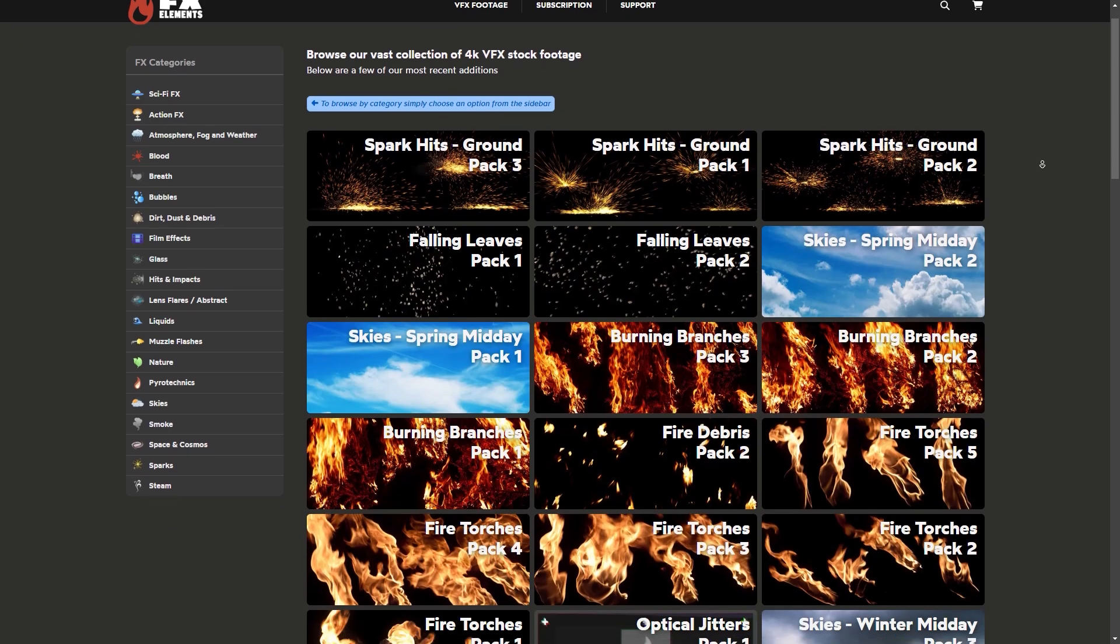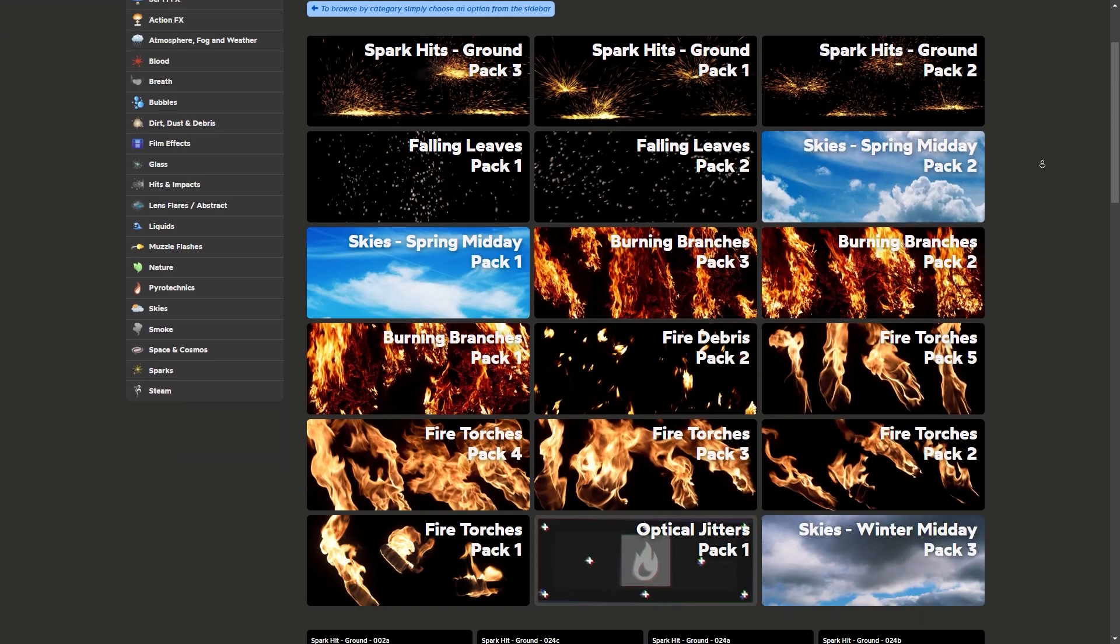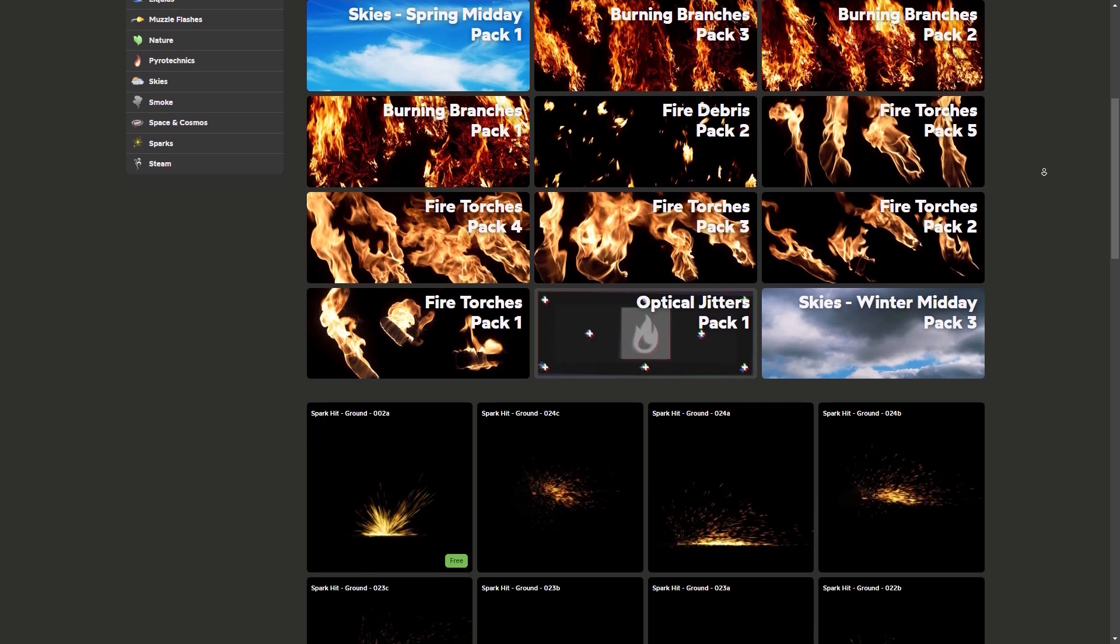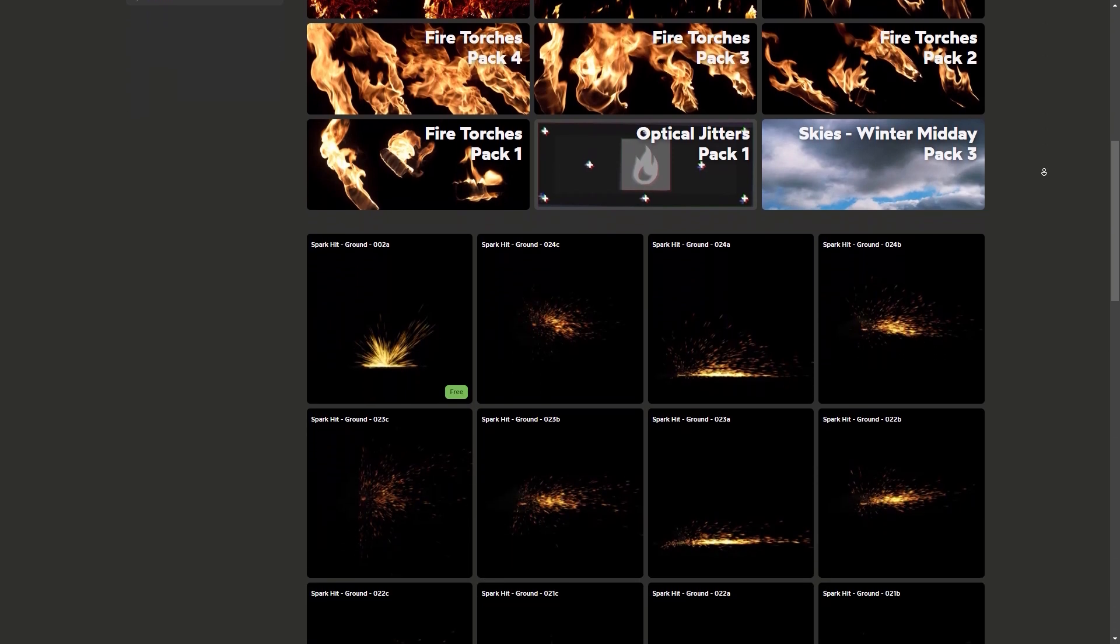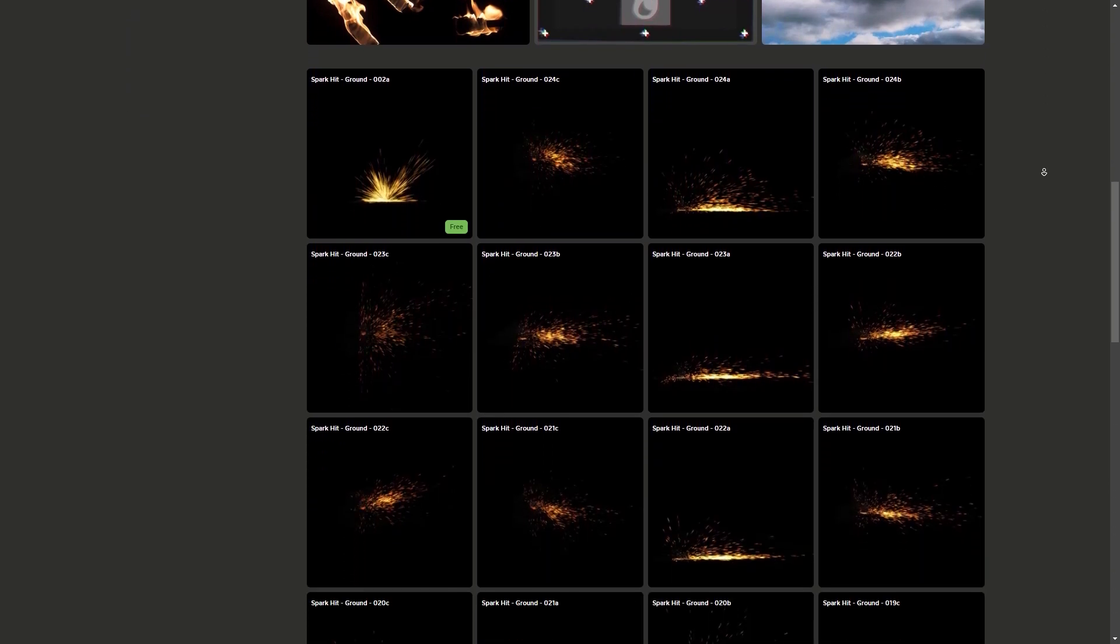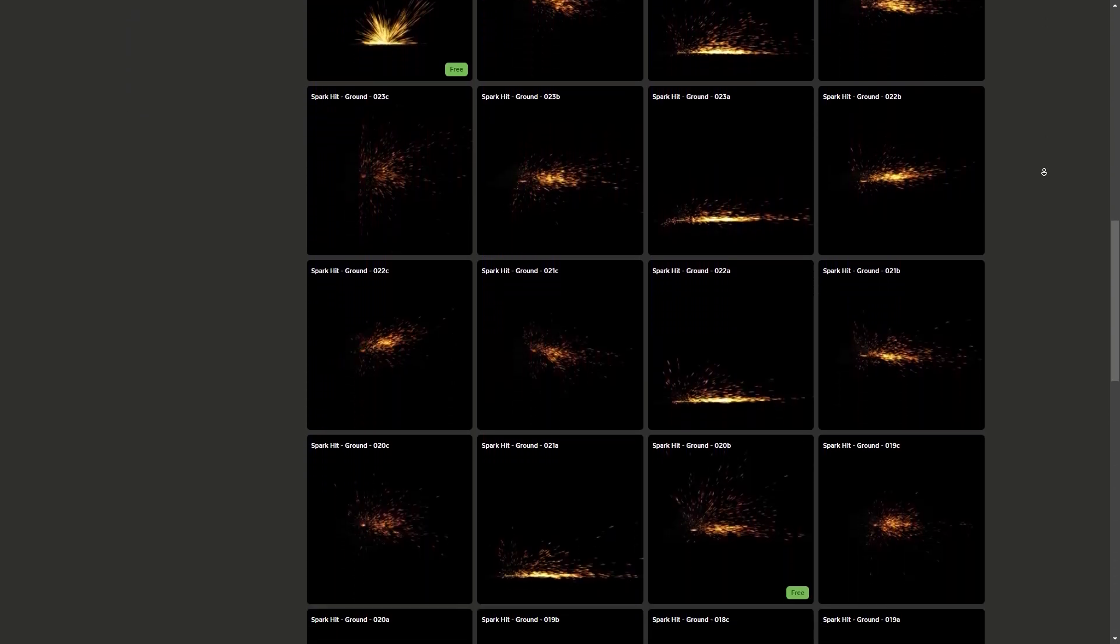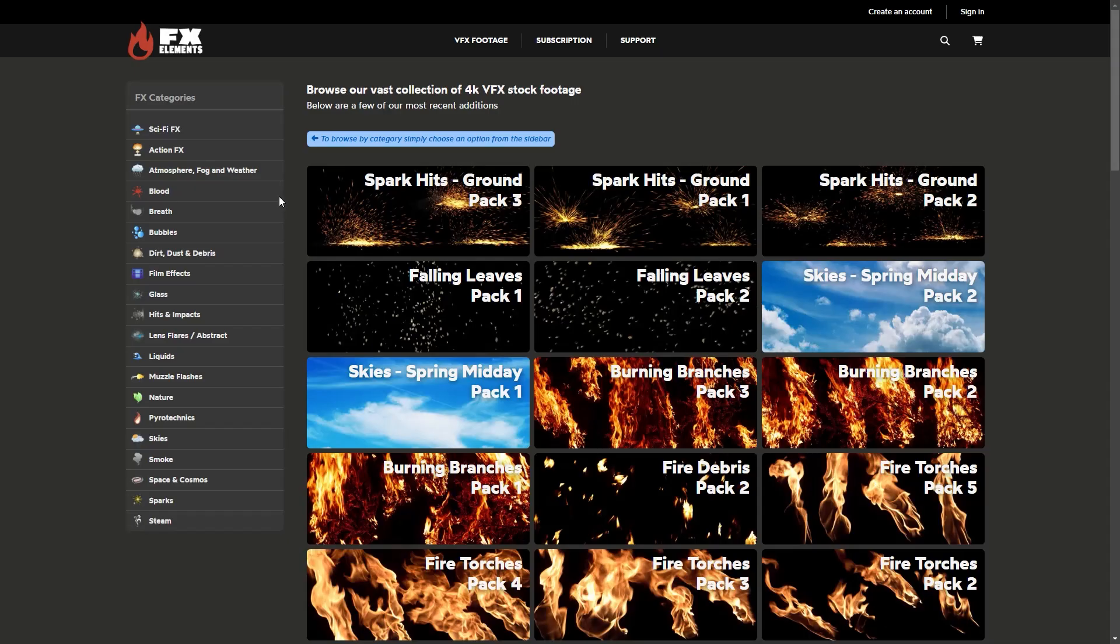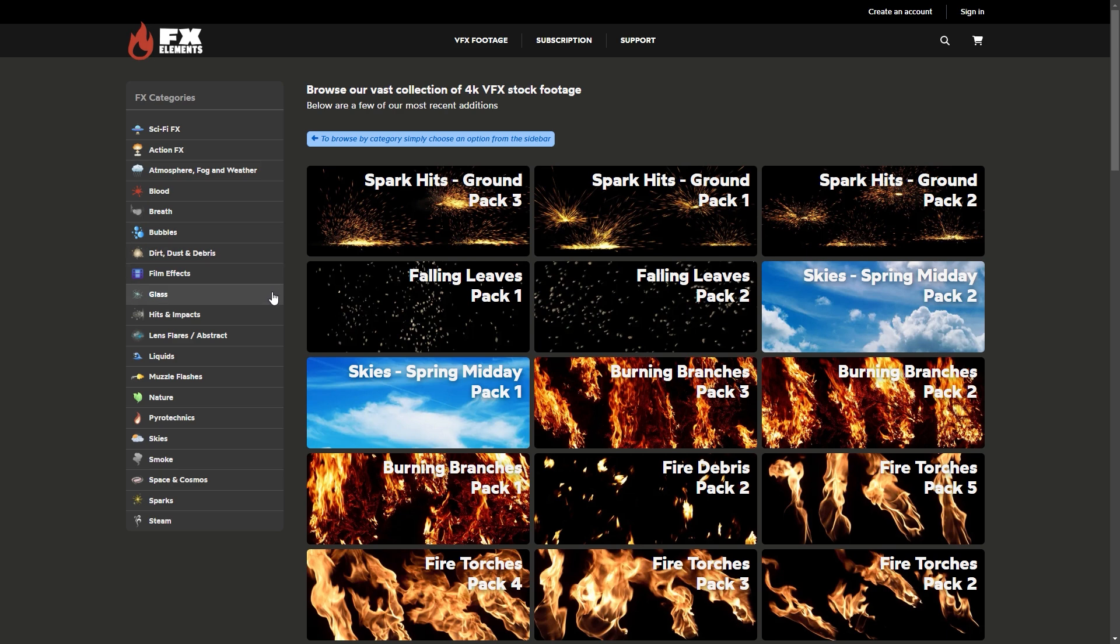However, you can only have a limited number of downloads per day, starting with 10, and the number will depend on the license. On the other hand, you can just buy the individual FX clips and packs, starting with $9. And just like the other websites on the list, FXElements offers multiple categories of footage that you can pick from, such as smoke, dirt, liquids, and muzzle flashes.